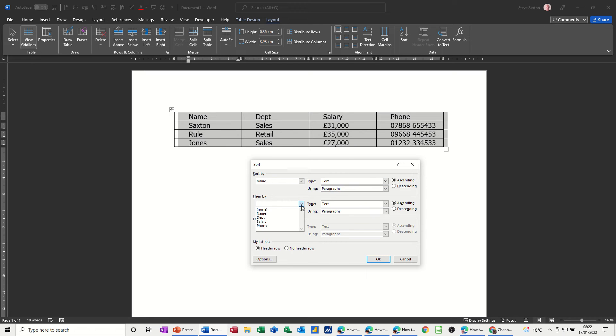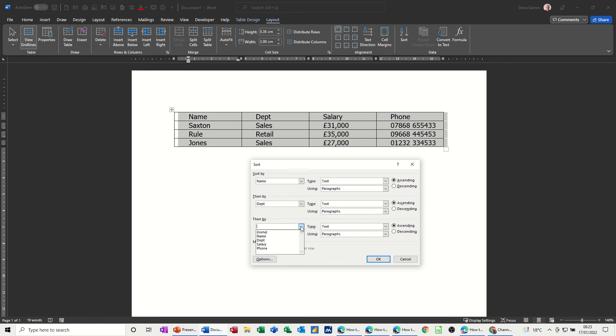And then I want to sort by department and I'm going to leave everything else the same and then finally by salary. So that's the sort it's going to do.